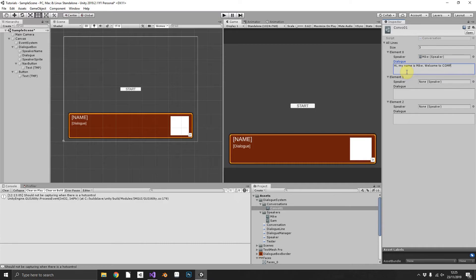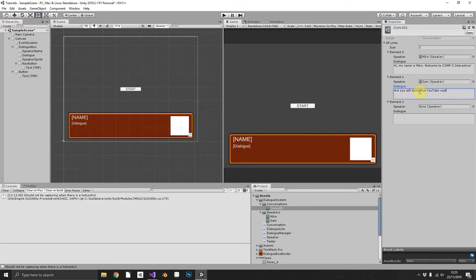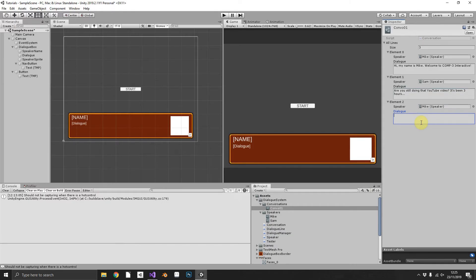Drag myself in as the speaker and what should I say? Hi my name is Mike welcome to Comp3 Interactive. The next speaker Sam: Are you still doing that YouTube video? It's been three hours. Sounds like something she'd say. And then just to cap it off, I don't, you can tell I don't really write stories. Yes dear I'm coming for tea.